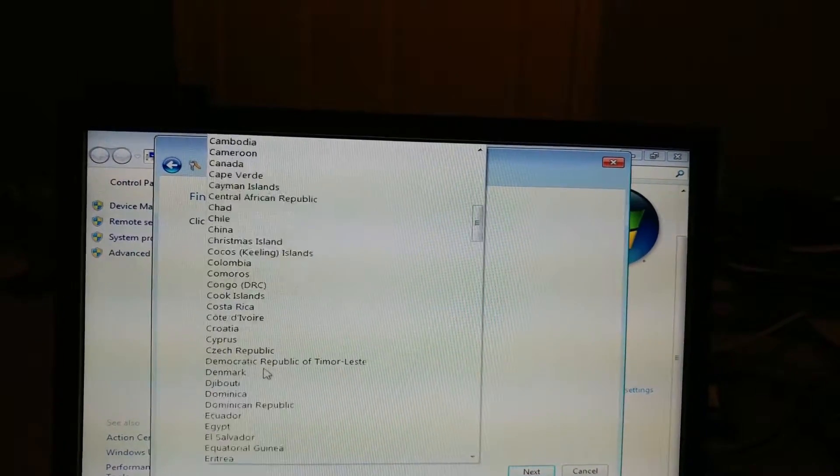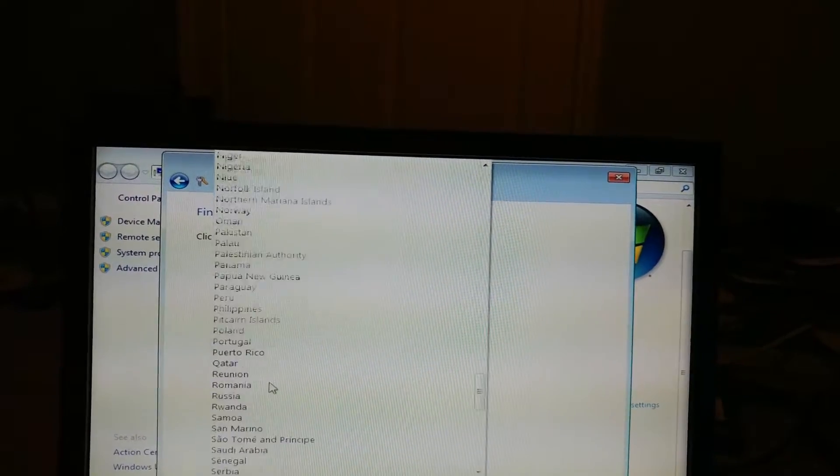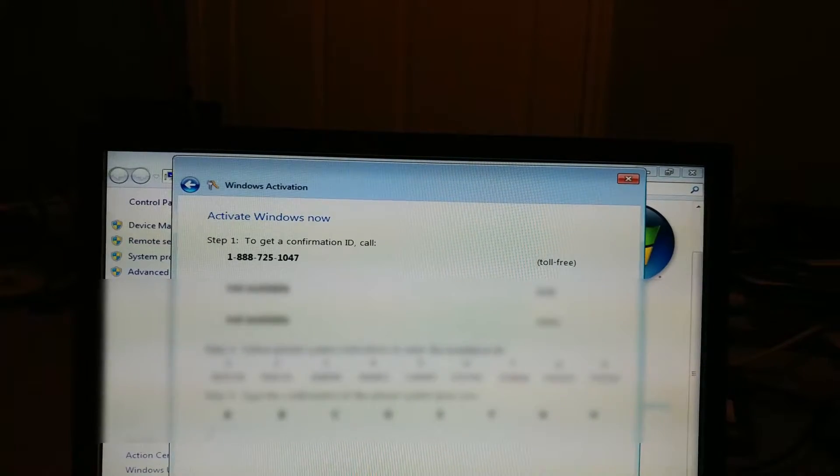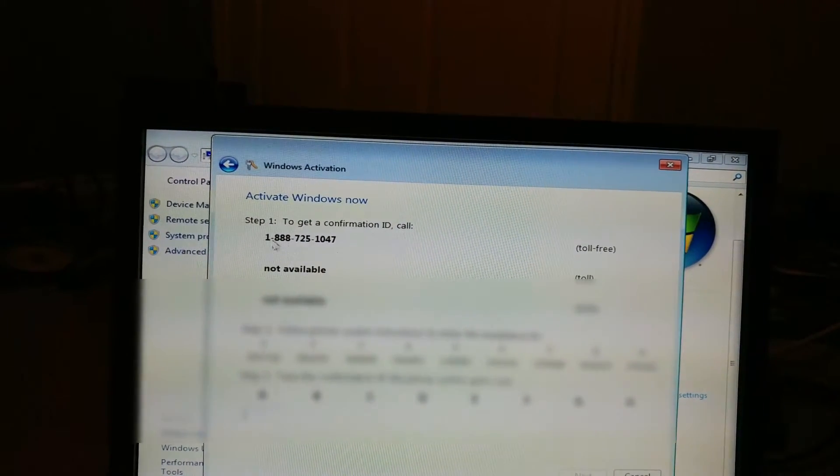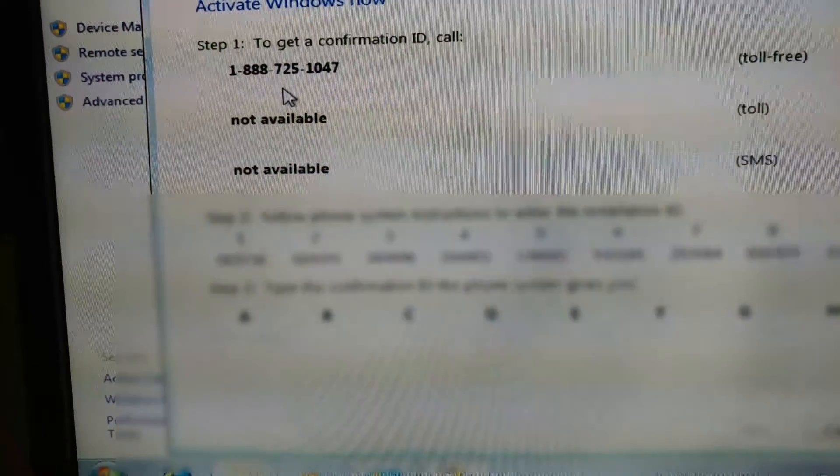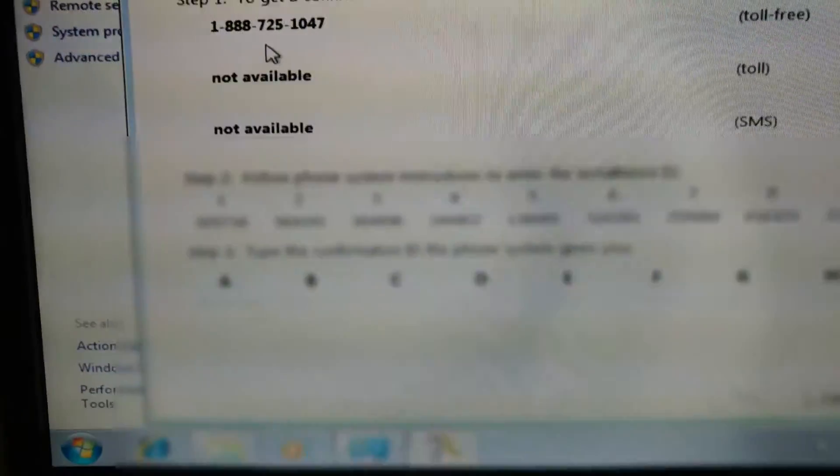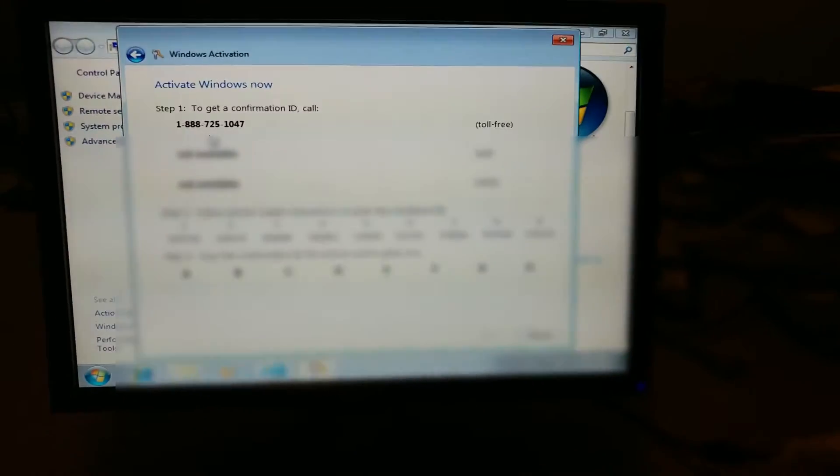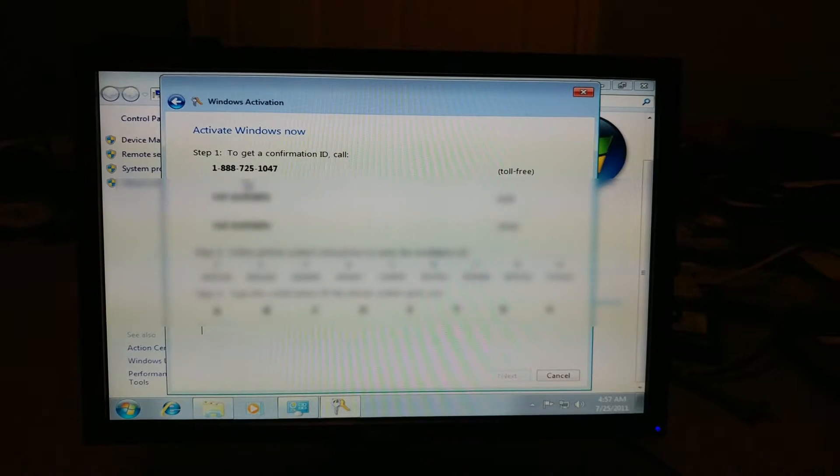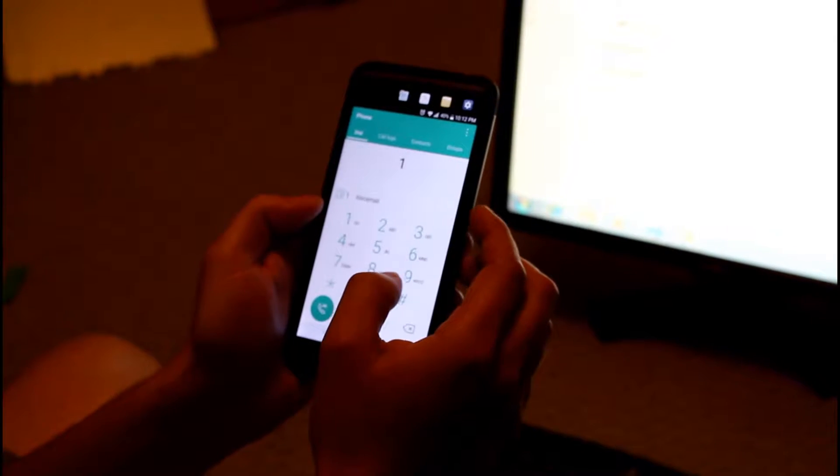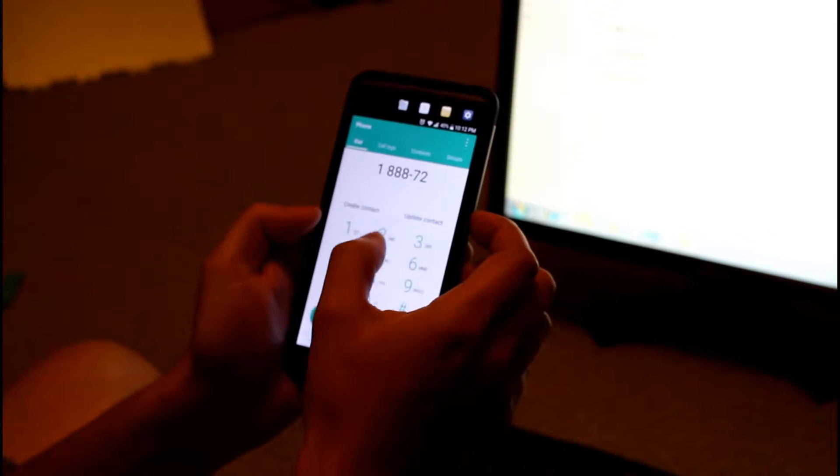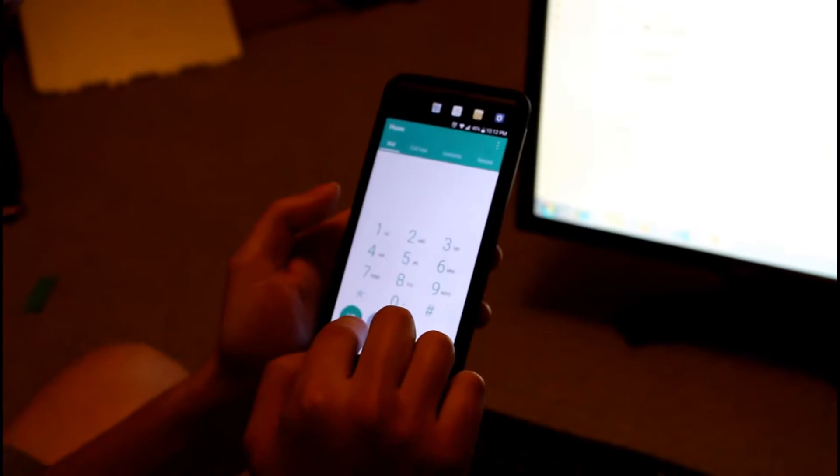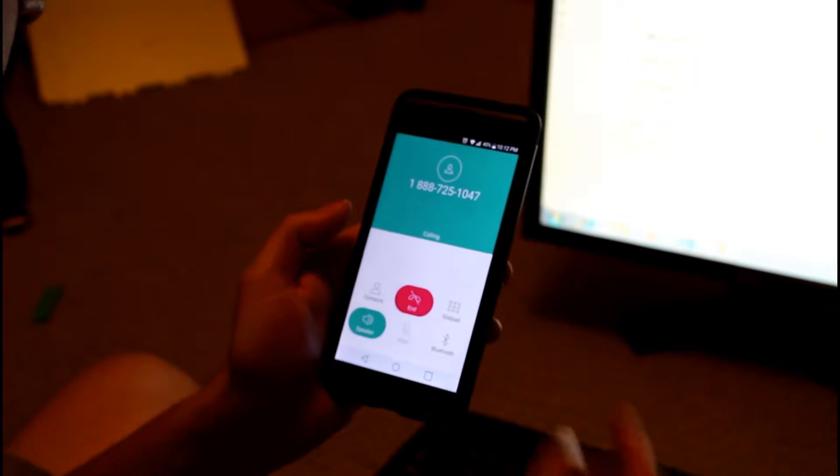Alright, so we need to call this number and enter the following installation ID, and then I'm going to type the confirmation ID that I'm given. So let me do that and I will be back. Alright, so now we're going to call that number that we got on the activation window. So it's 1-888-725-1047. Okay, we're going to follow the instructions.